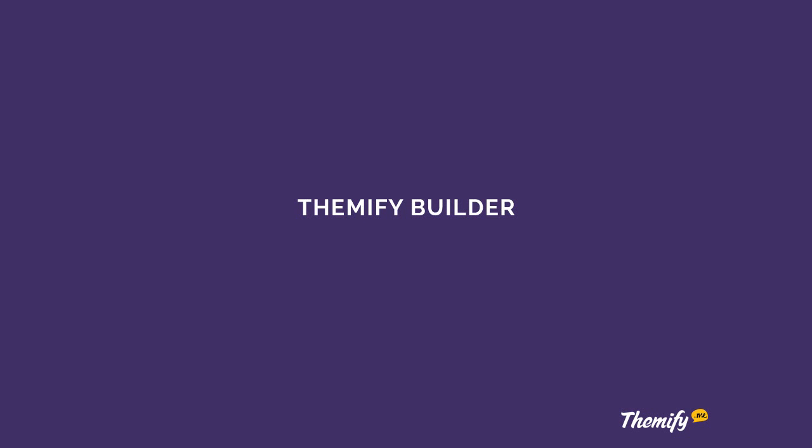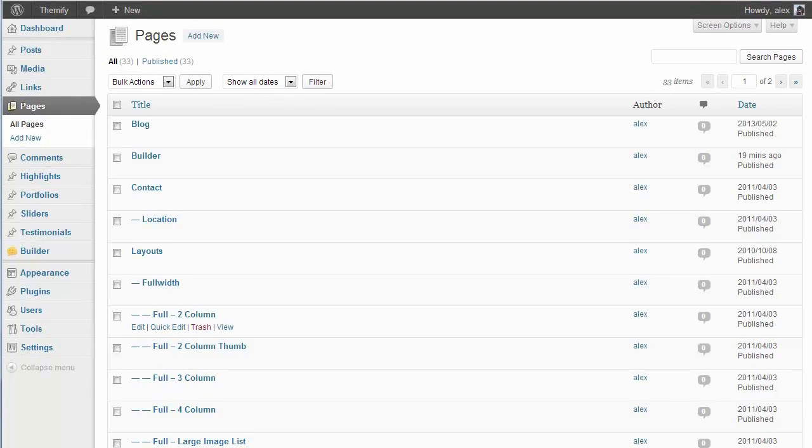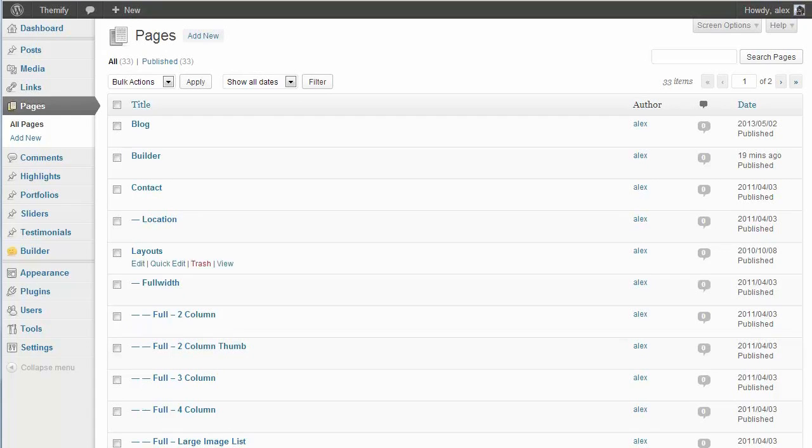Hello and welcome to this Themify screencast. Today I'm going to be showing you a quick tour of the new Themify Builder, a drag and drop content builder for WordPress. Using Builder to build your site how you want it is really easy to do, and over the next couple of minutes I'm going to show you exactly how it works.